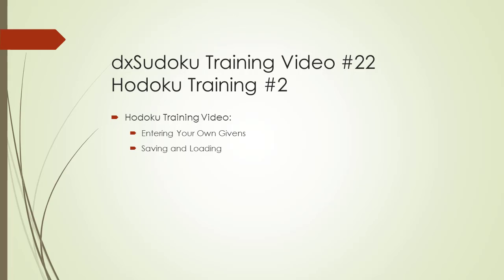Welcome to DX Sudoku training video number 22. In this video we will show you how to work with the Hidoku program. Specifically, we will show you how to set your own givens for a puzzle and how to save and load a puzzle you have entered.